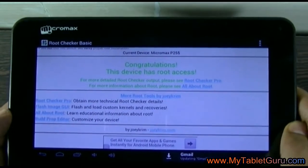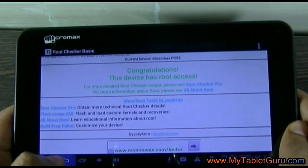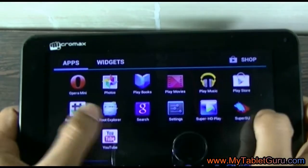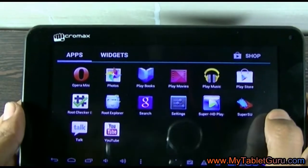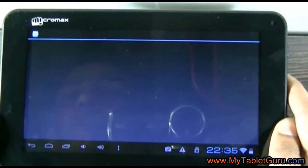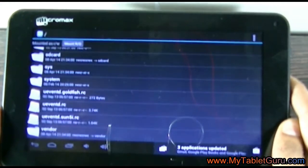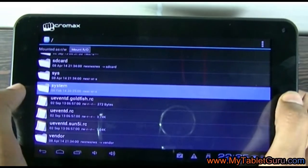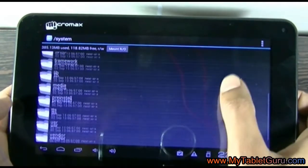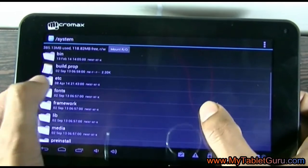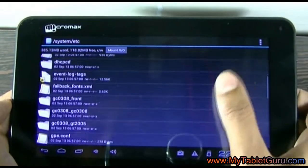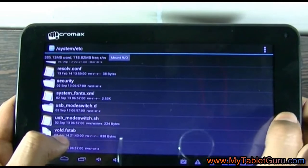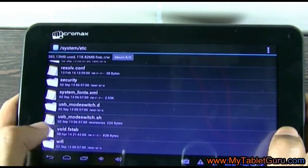Now we need another app called Root Explorer. This app will let you change the Android system files. Open that app and go to the system folder. Now look for the etc folder, then look for the vold.fstab file.